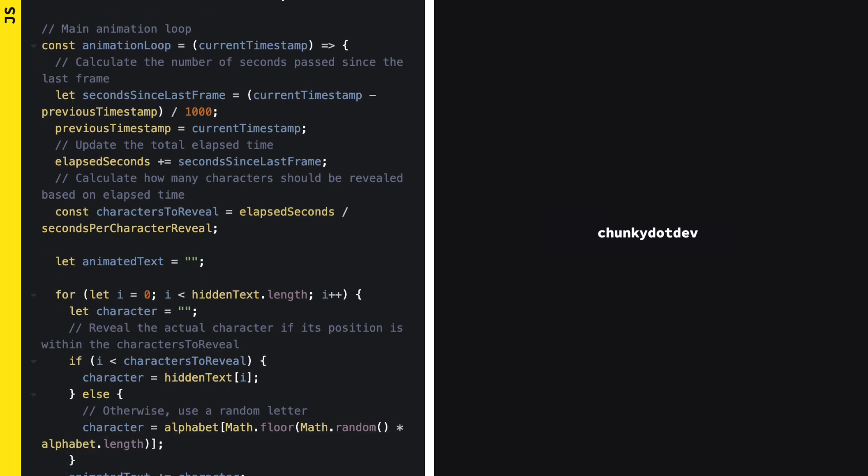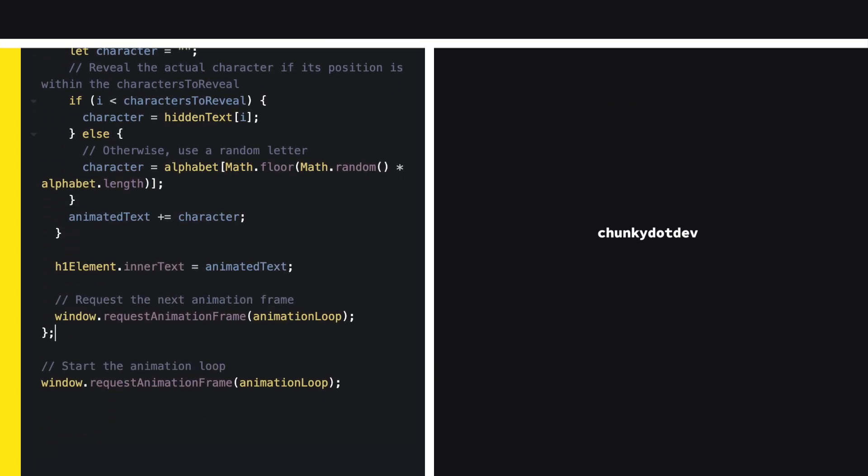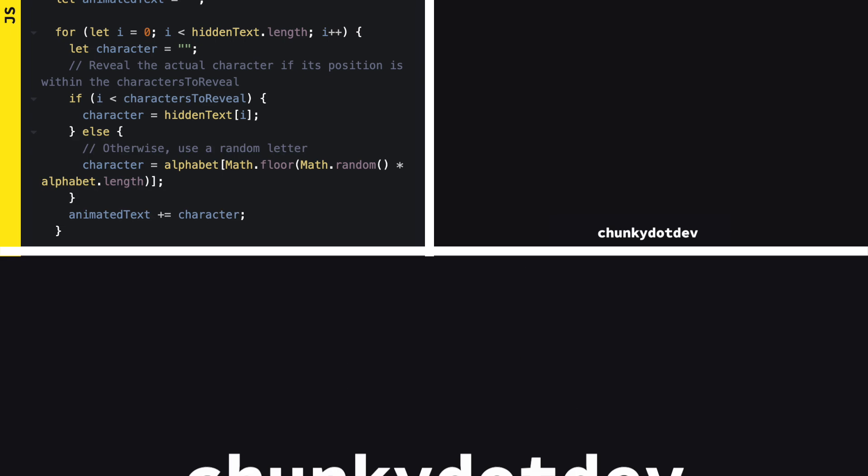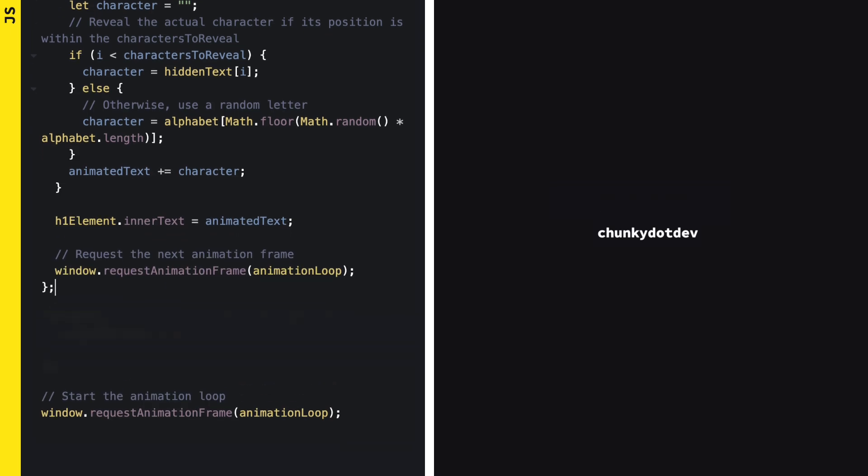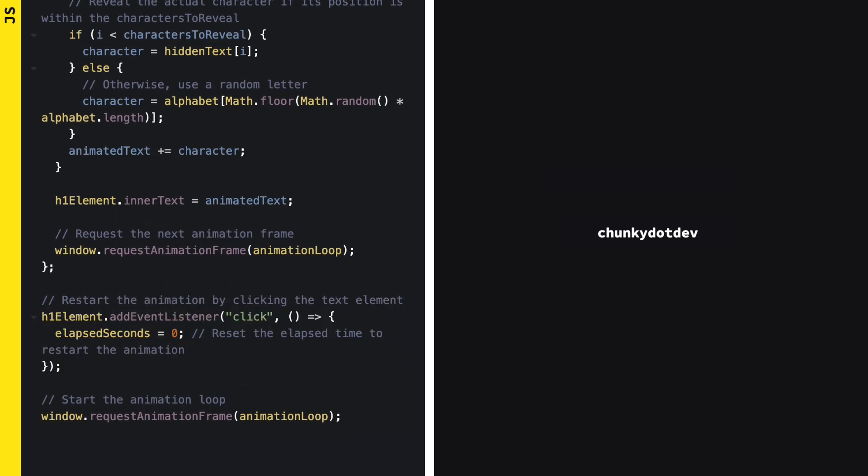Finally, let's add a feature to restart the animation by clicking on the text. This is super easy. We just add an event listener to reset the elapsed time whenever the text is clicked.